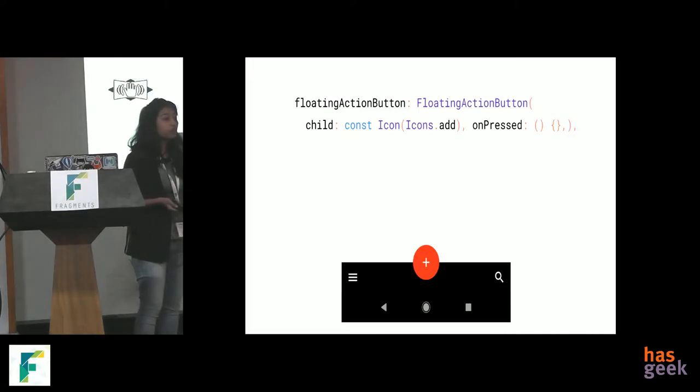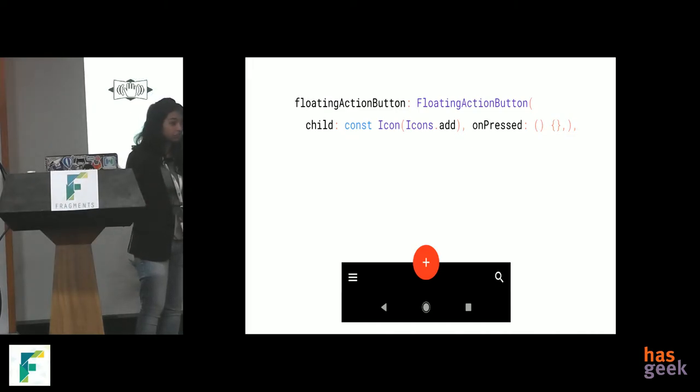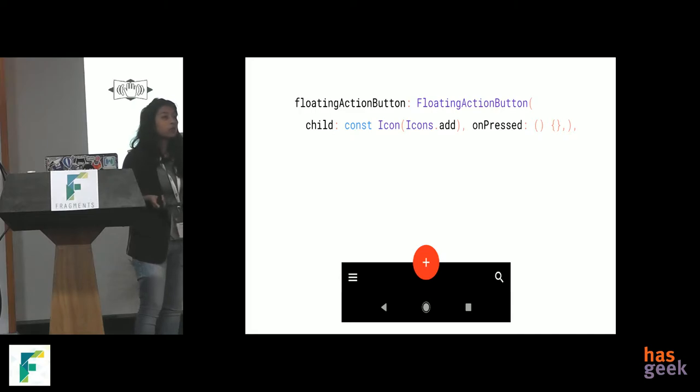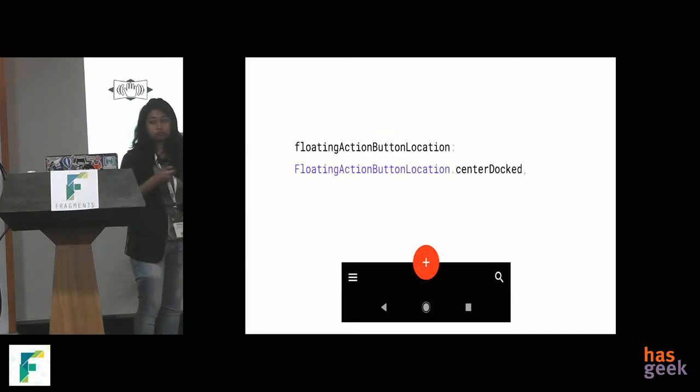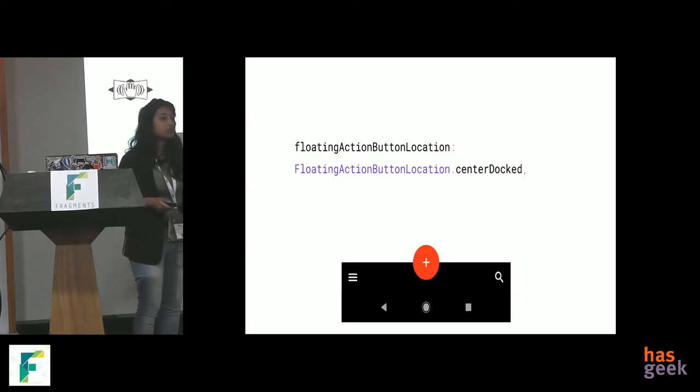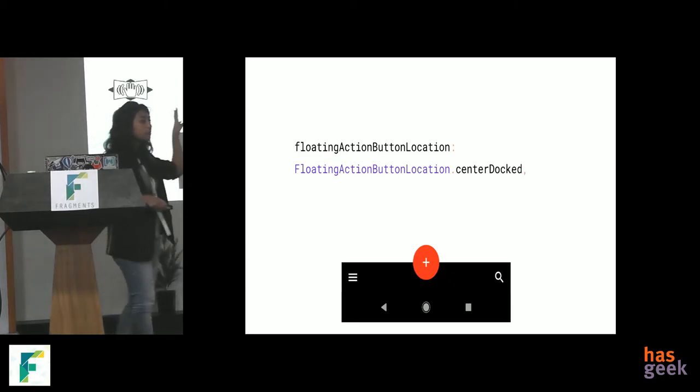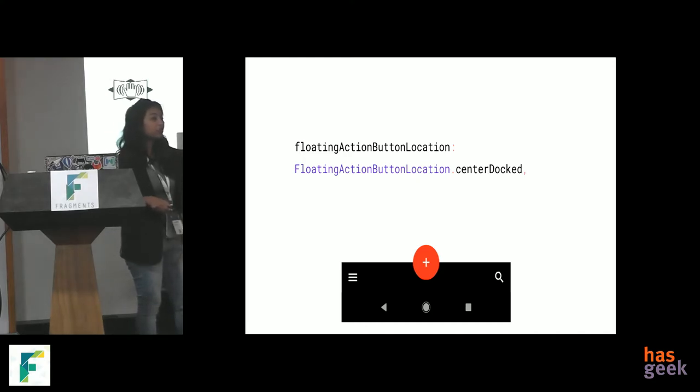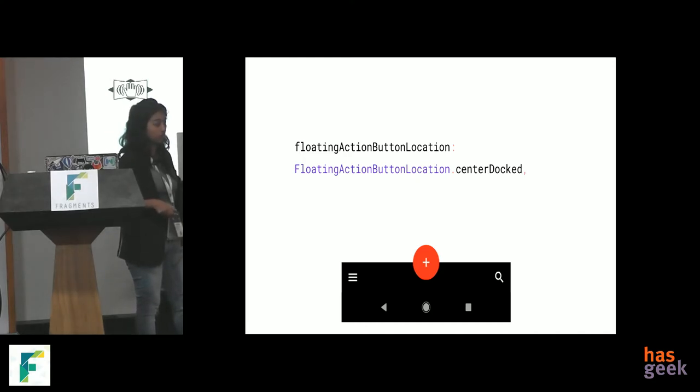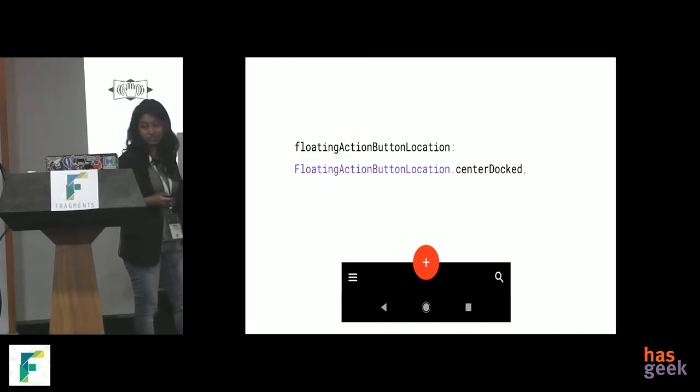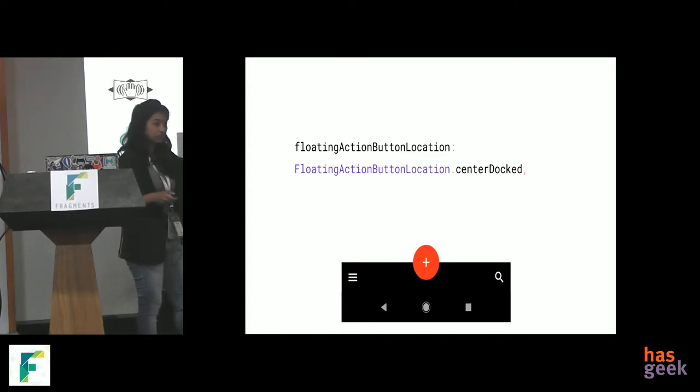Now, for the floating action button, we have the floating action button widget, which is also fine. But we want to give it to the center location. So, we have a floating action button location to center docked. Now, we are almost there, but again, you have to remember, the floating action button is digging the bottom bar. Okay. Crazy design again.